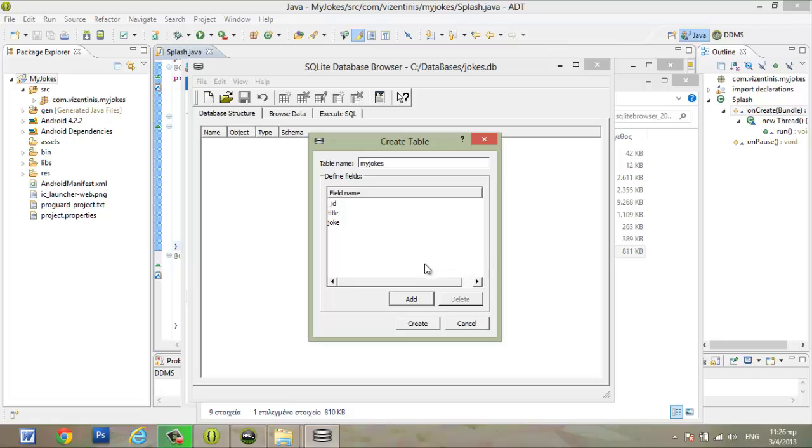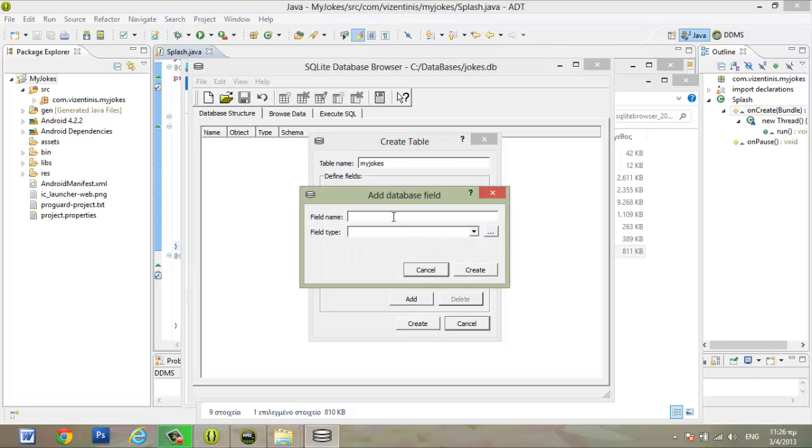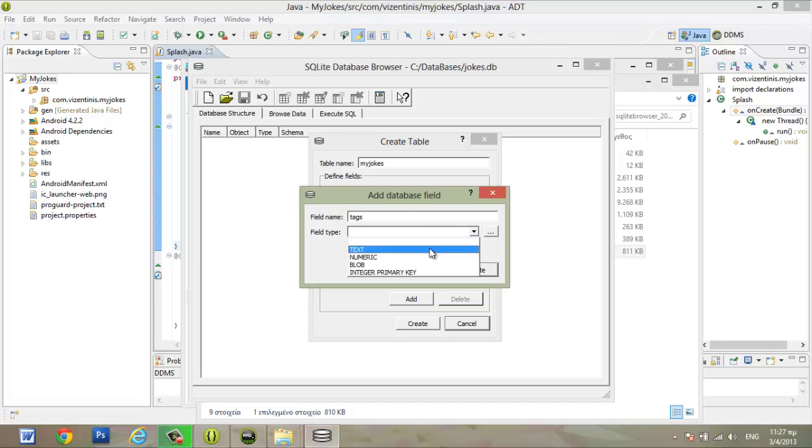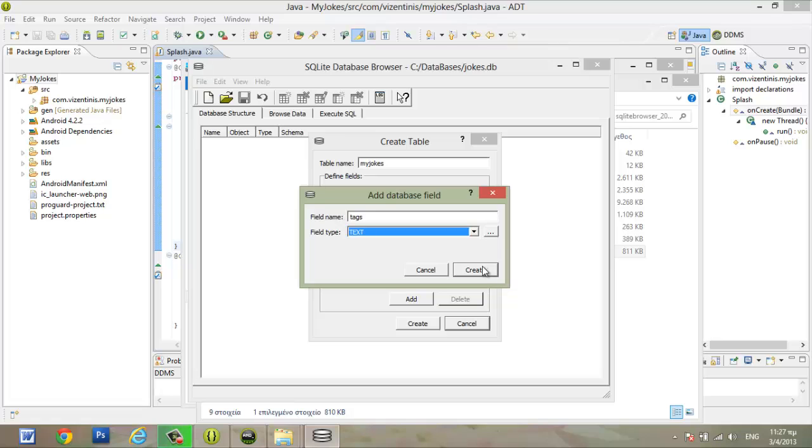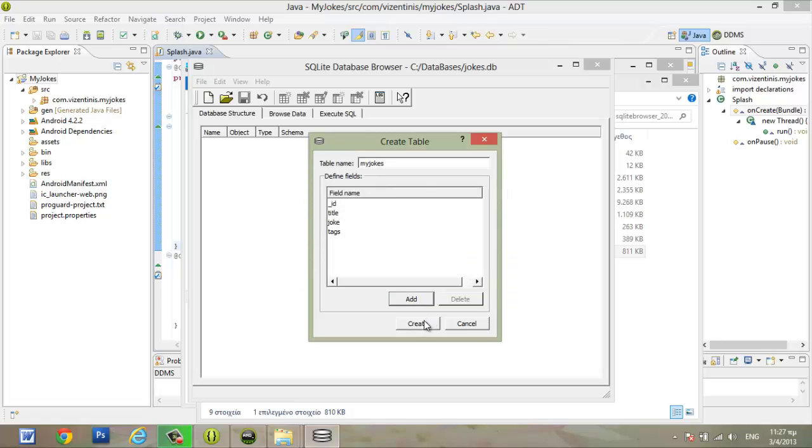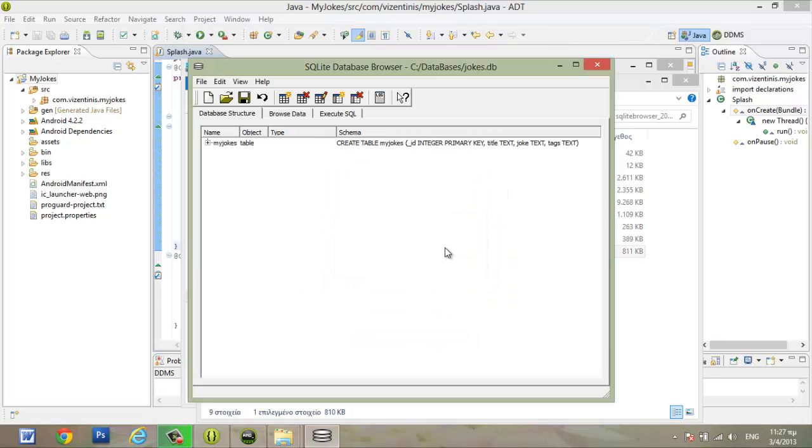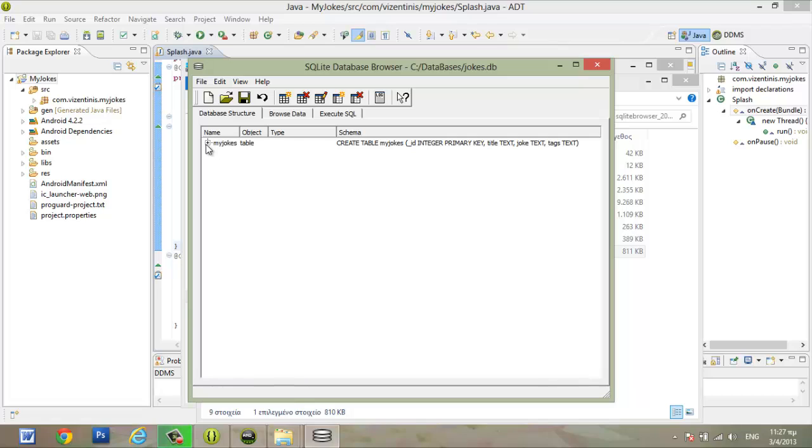And the last one. The last field, it will be tags. And we will use it for the categories. Create. Create the table. And that's it. Create.